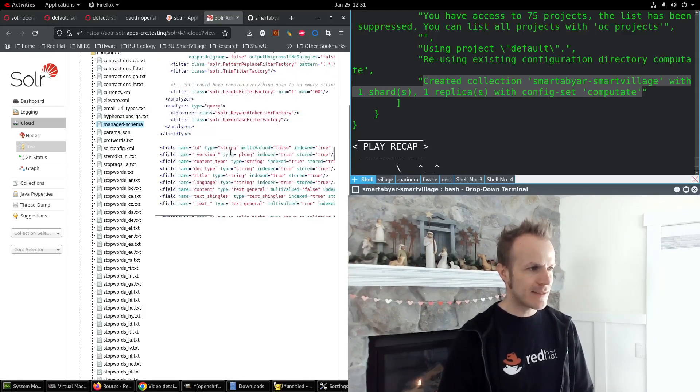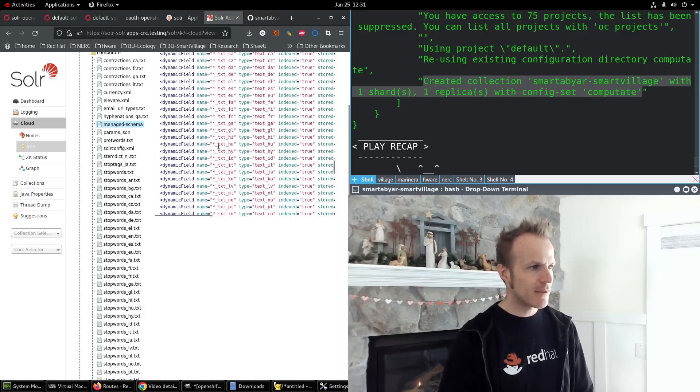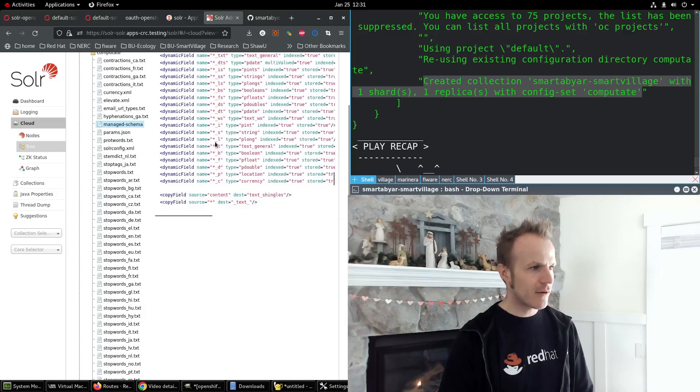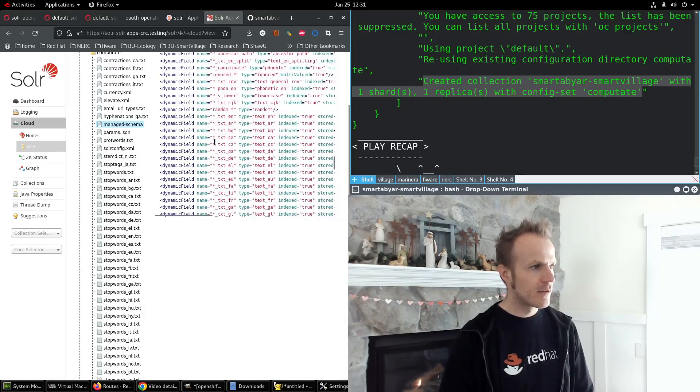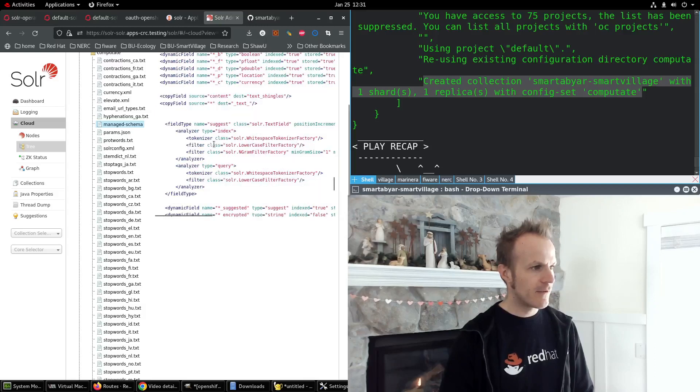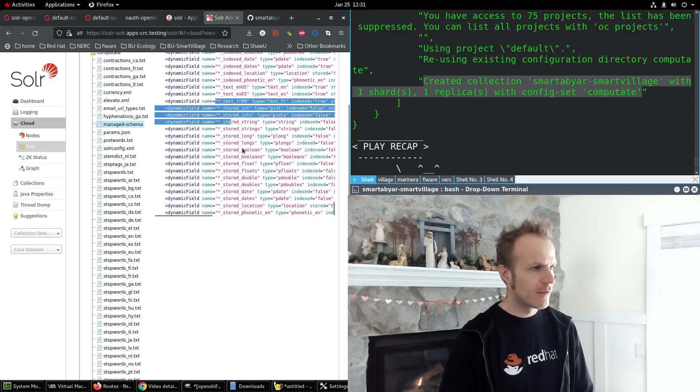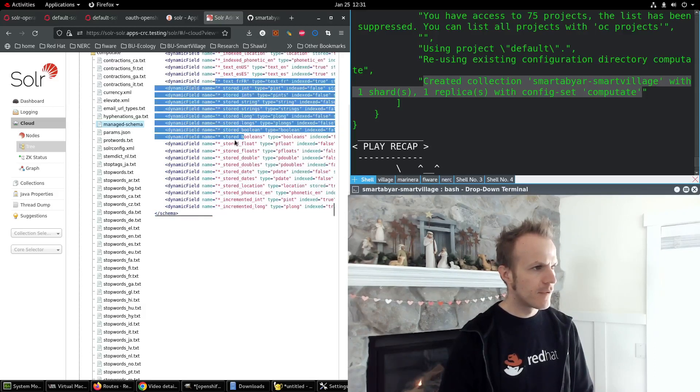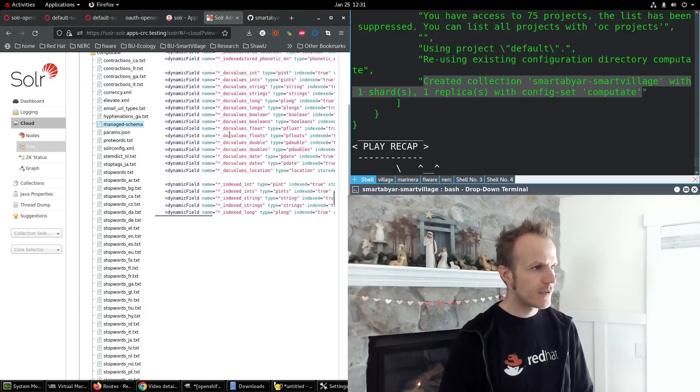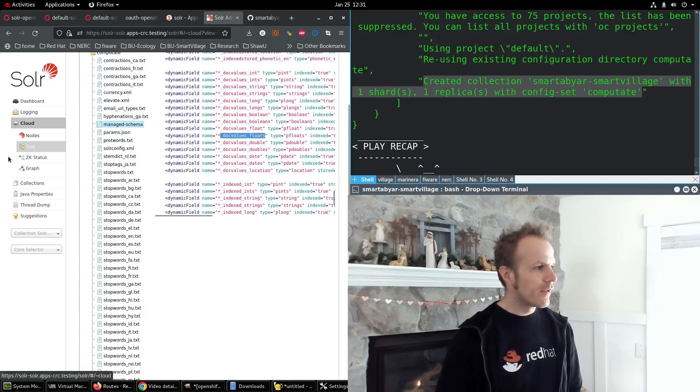Especially these wildcard fields, they're my favorite. Doc values. So that's good.